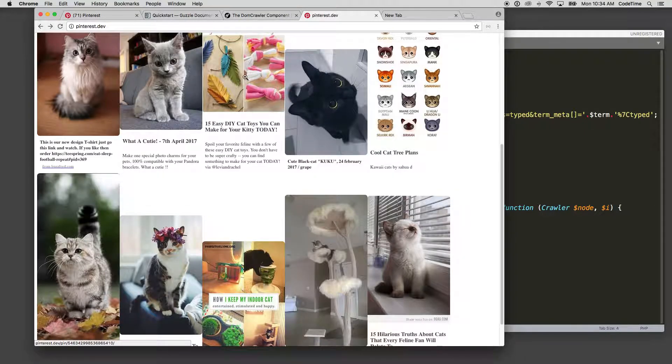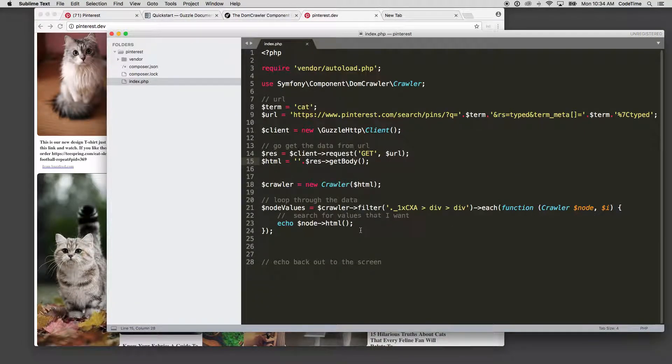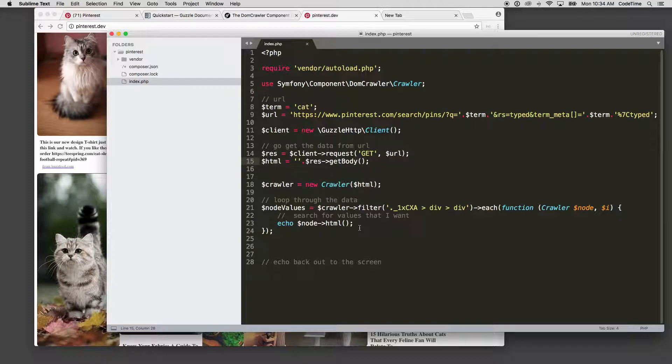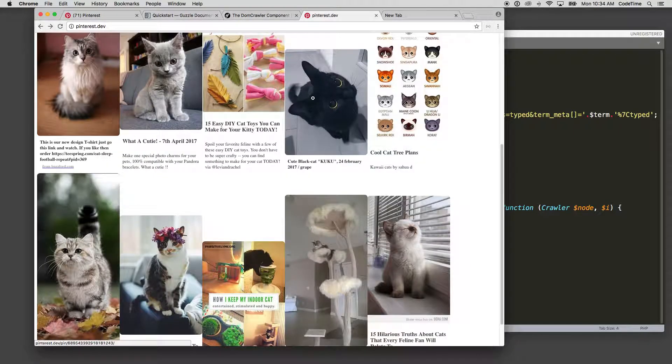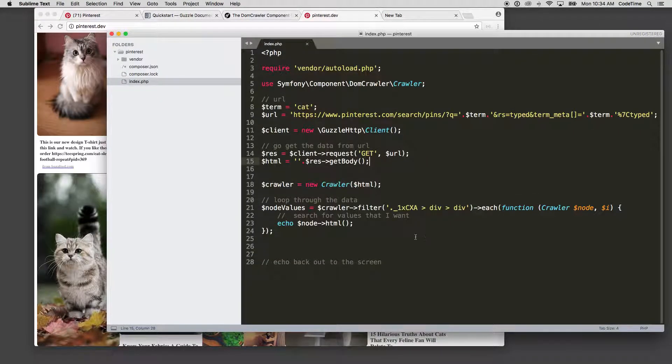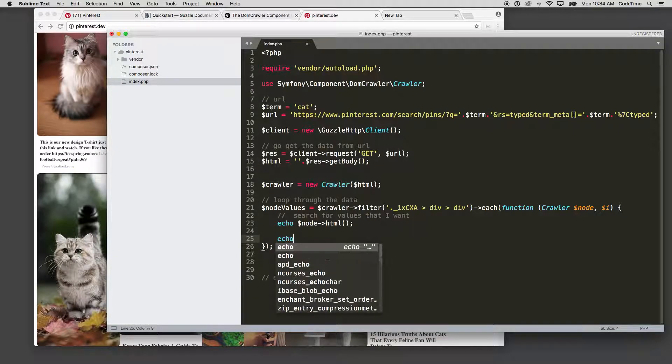Which is going to loop through each instance here as it grabs it. We can set this up so that we want to see the individual image sources, so I want to get the image source of each of these. I need to set that up using another filter value.